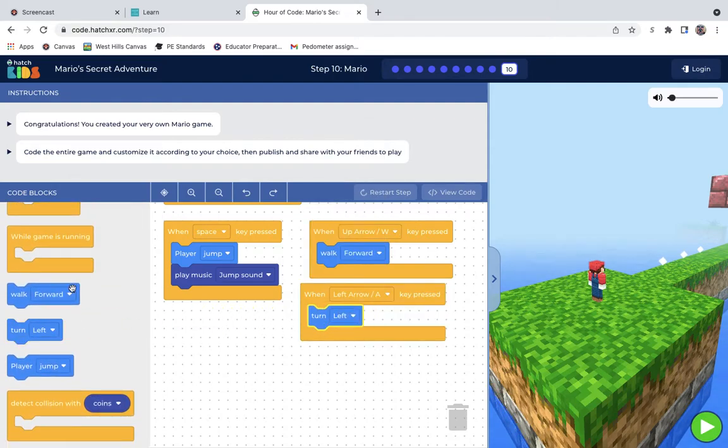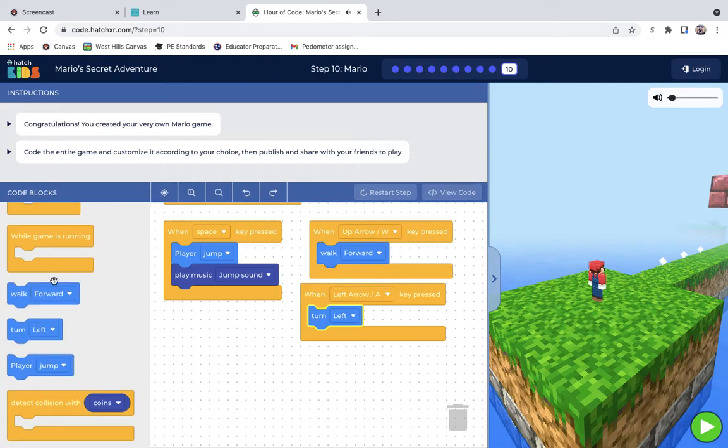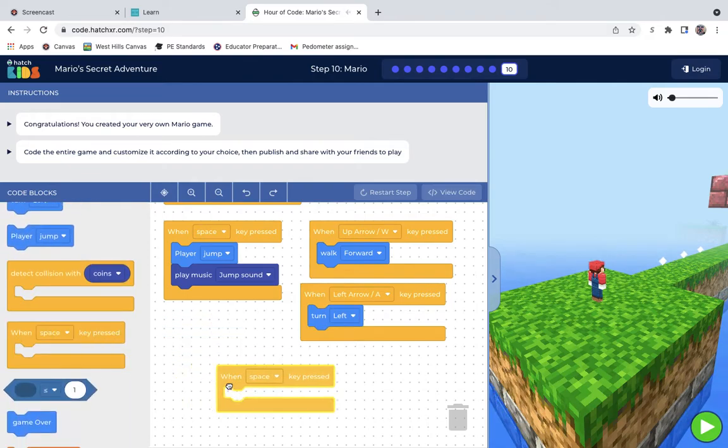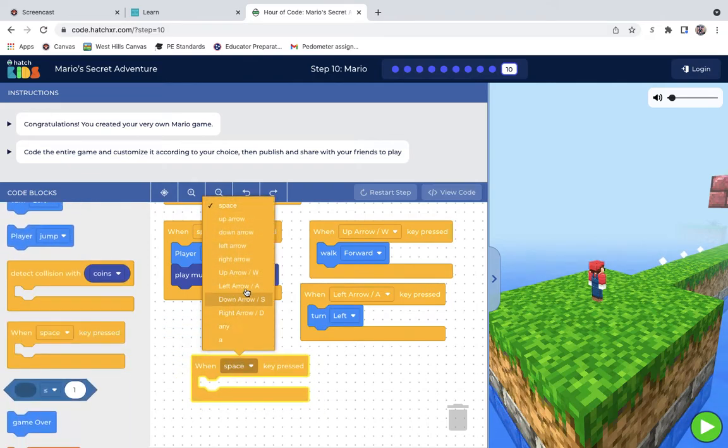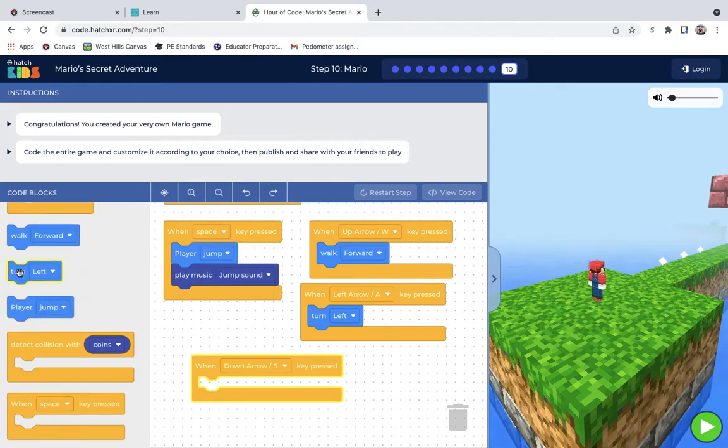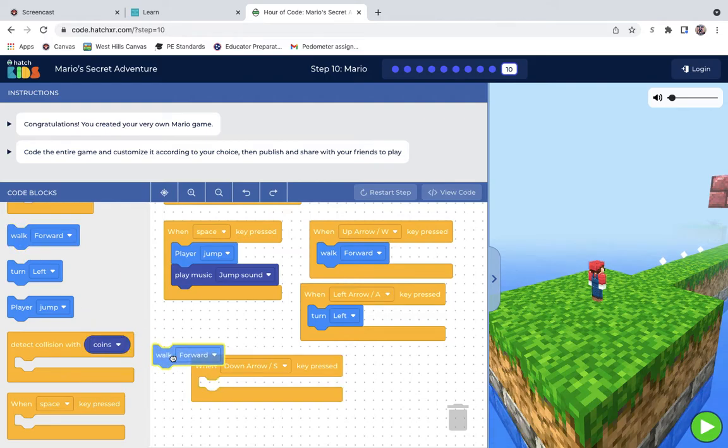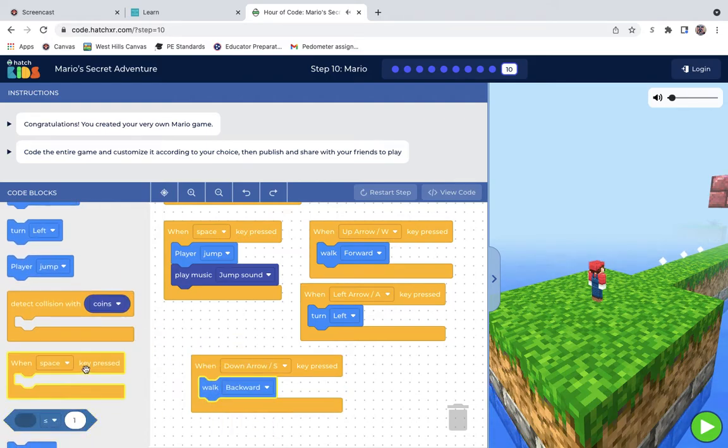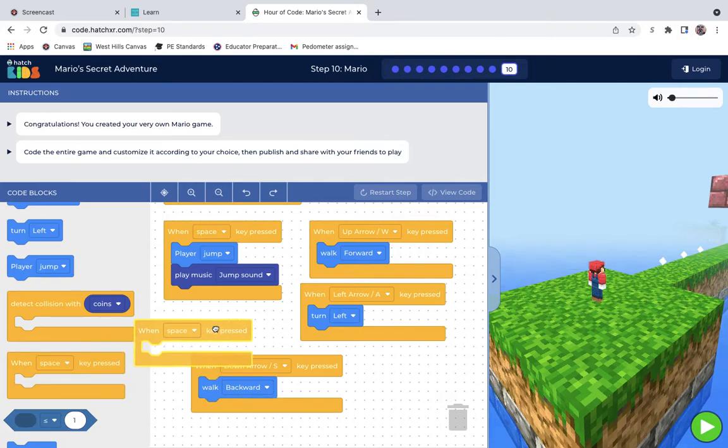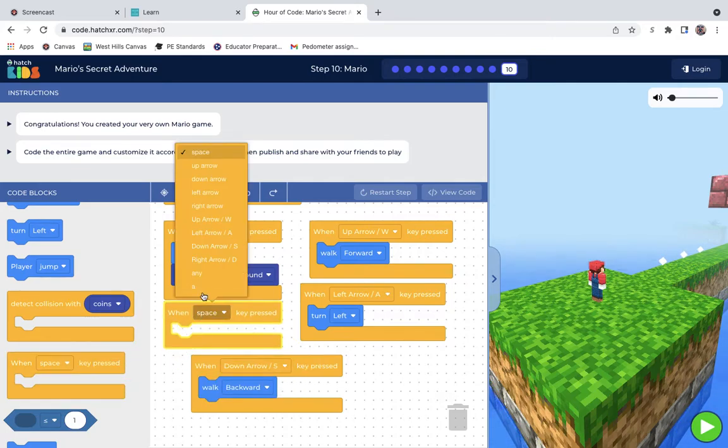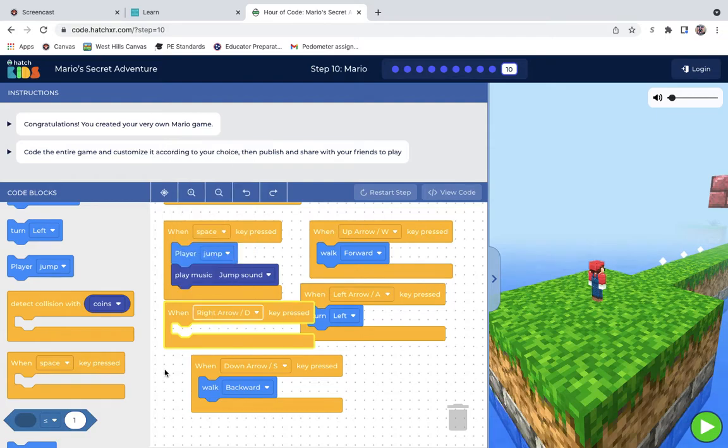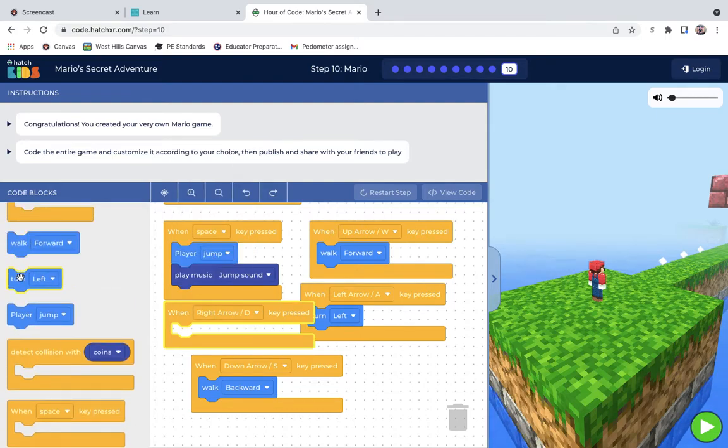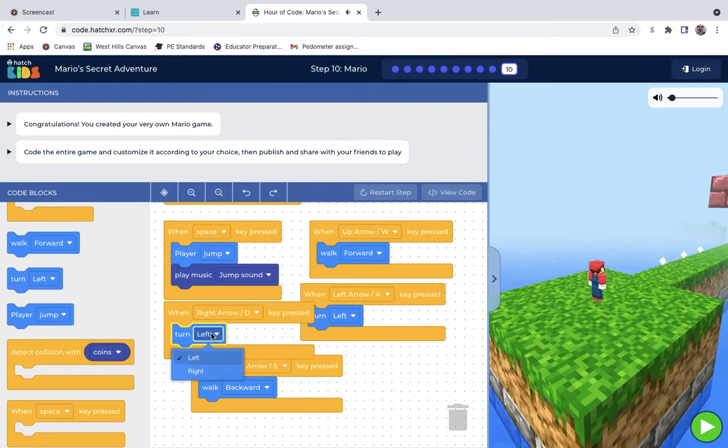And then the left, turn left. And when left arrow, when down is slash S, the player will walk backward. And right slash D is pressed, that will make the player turn right.